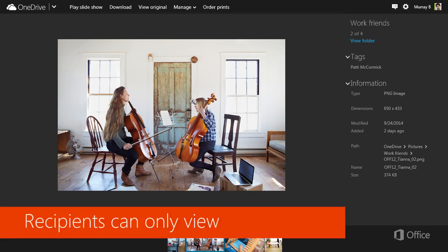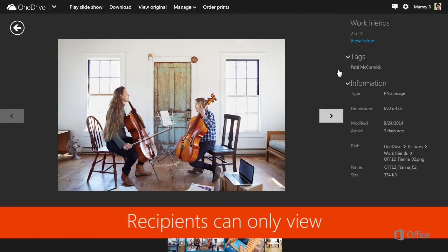If recipients can only view had been selected, you would not be able to edit the picture, even if you signed in.